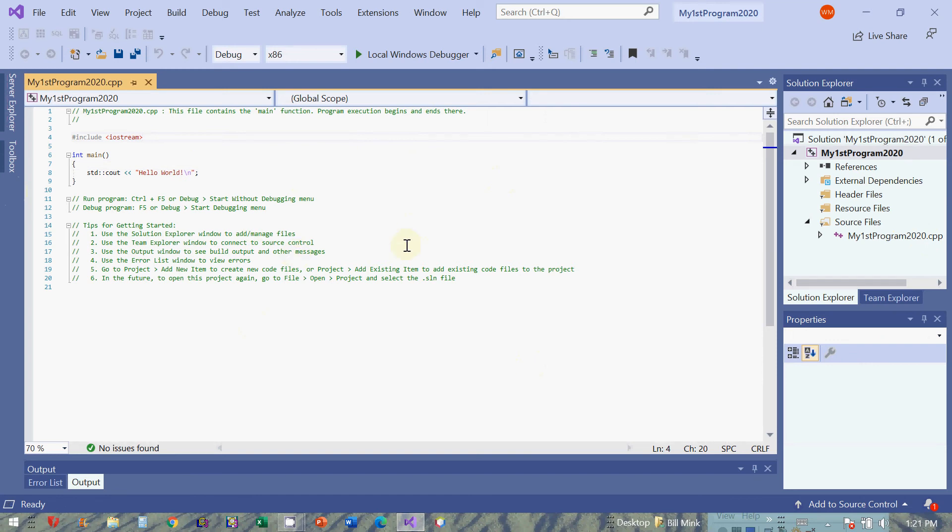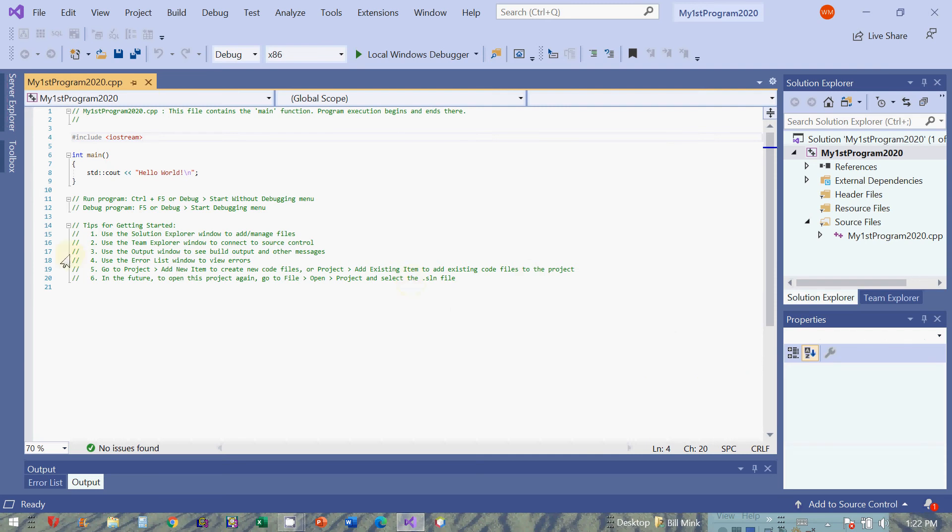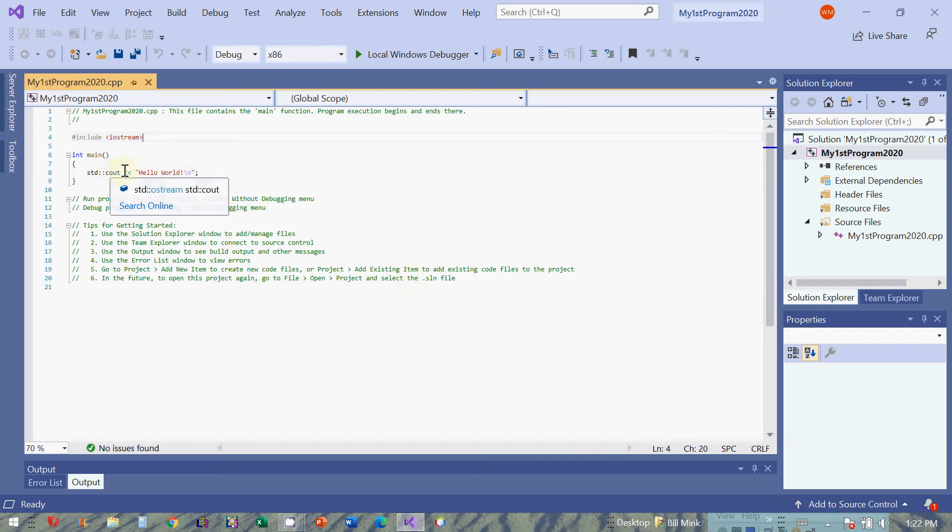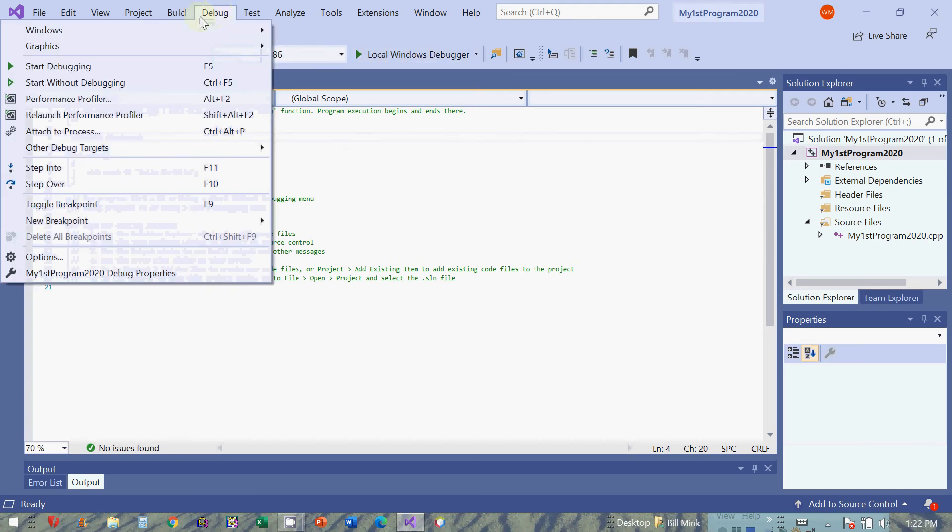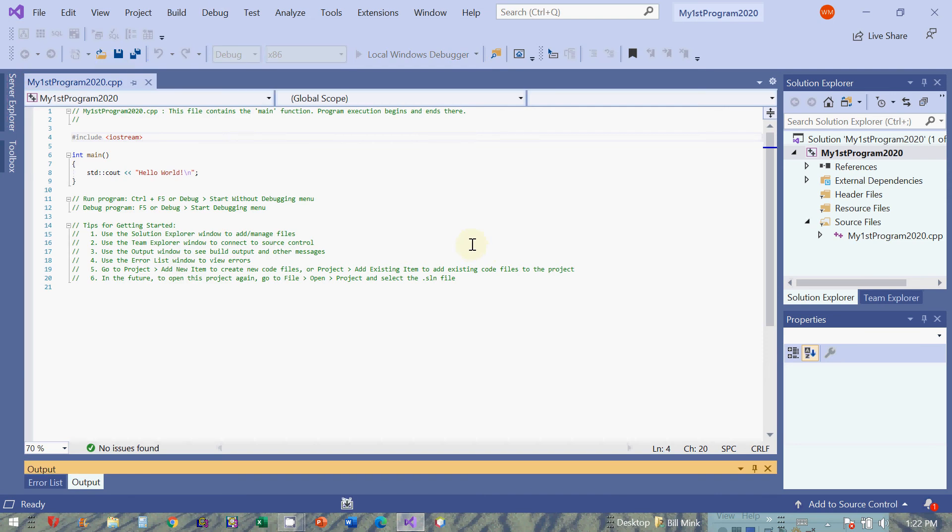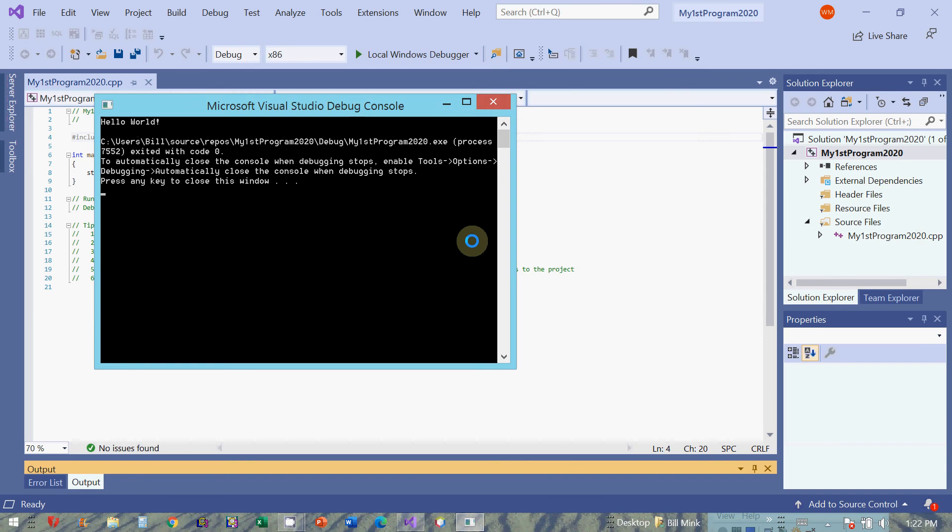And this first program created by the IDE, the template, it just prints hello world to the screen. Literally prints this string hello world using the object cout and the insertion operator, which we'll get to in a second. So if I were to run this, just click local Windows debugger, you can come up here and debug, start debugging. It will debug this program and it will run it. And there we go. Hello world. And then this other stuff comes back telling you that to close the window, you press any key.